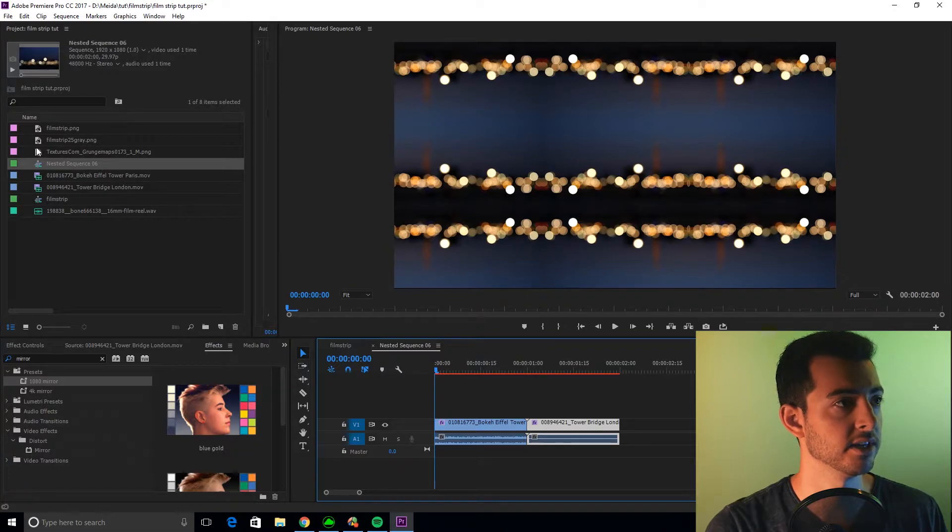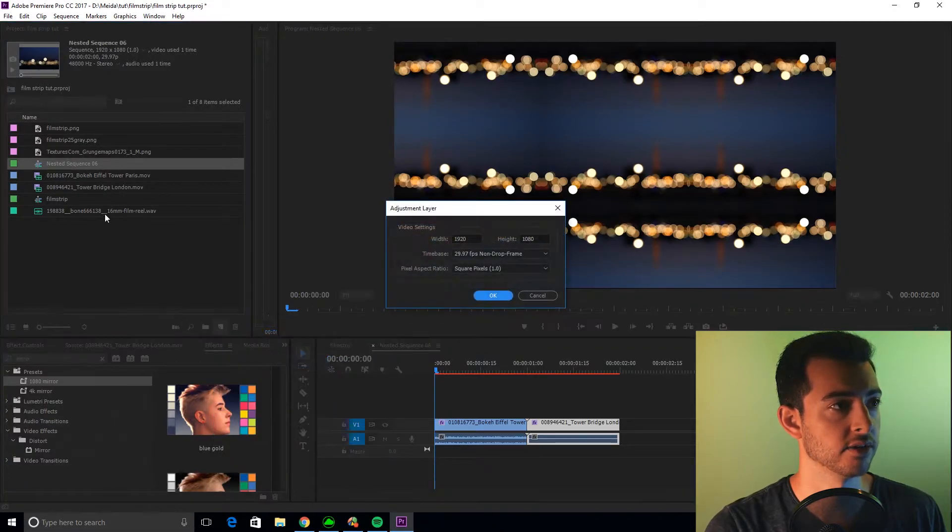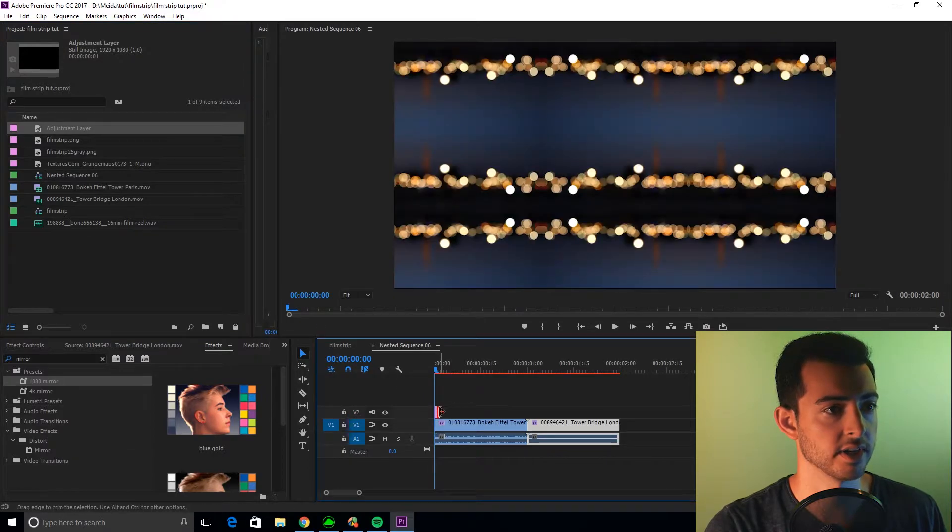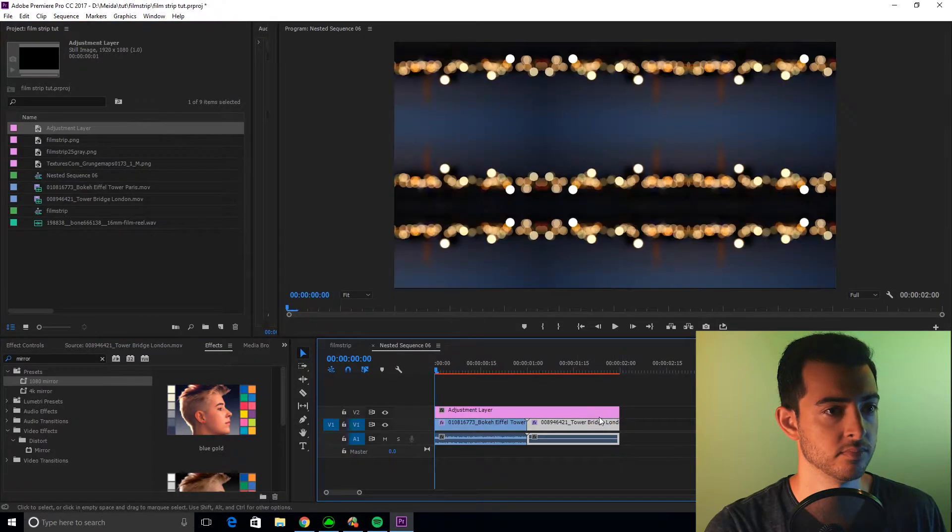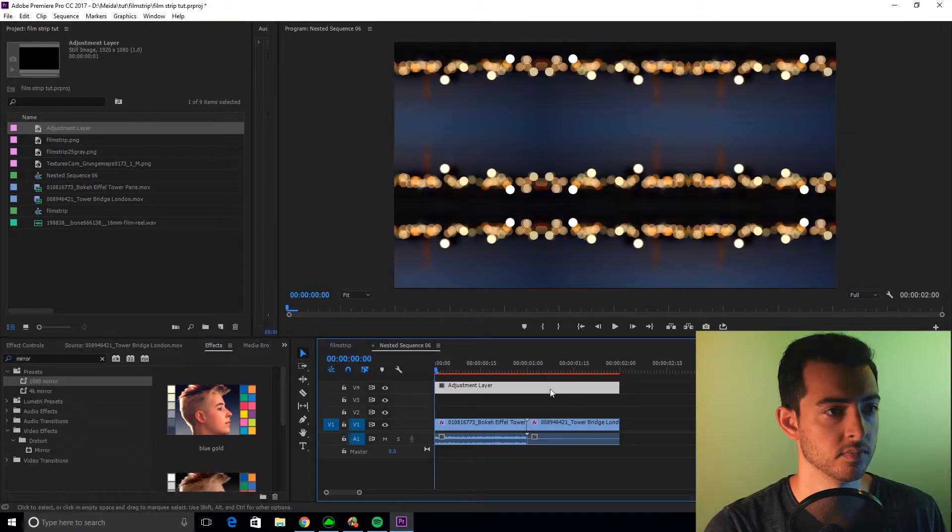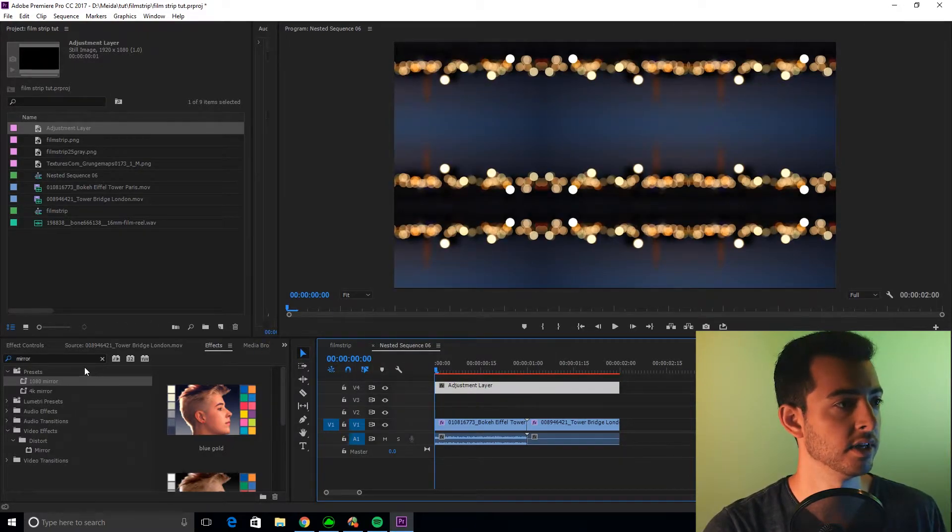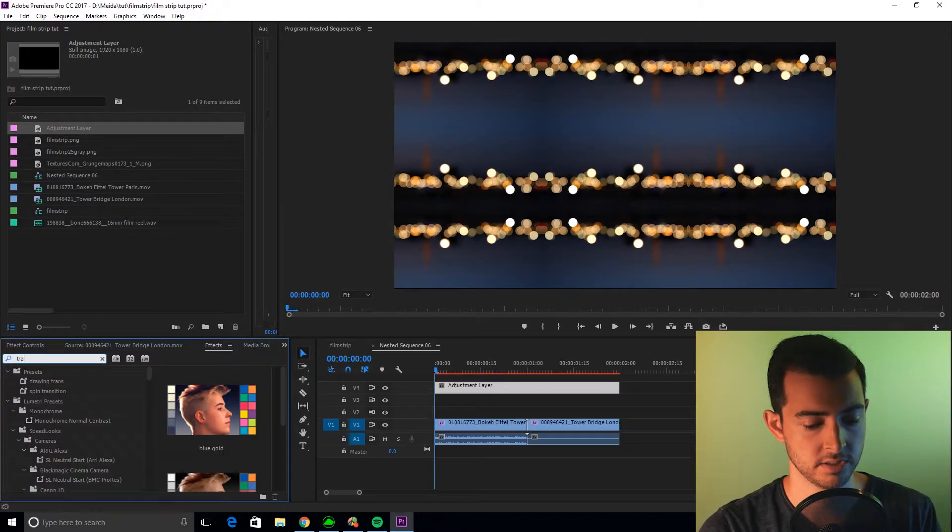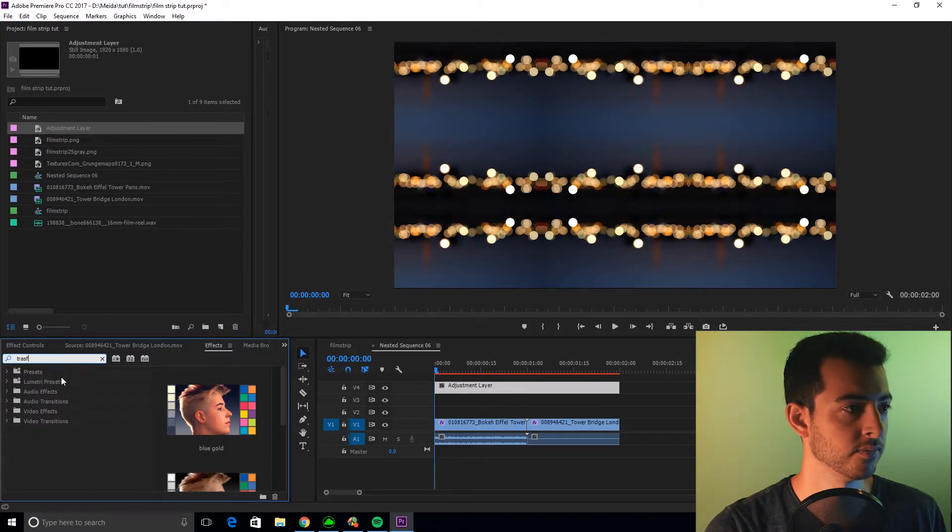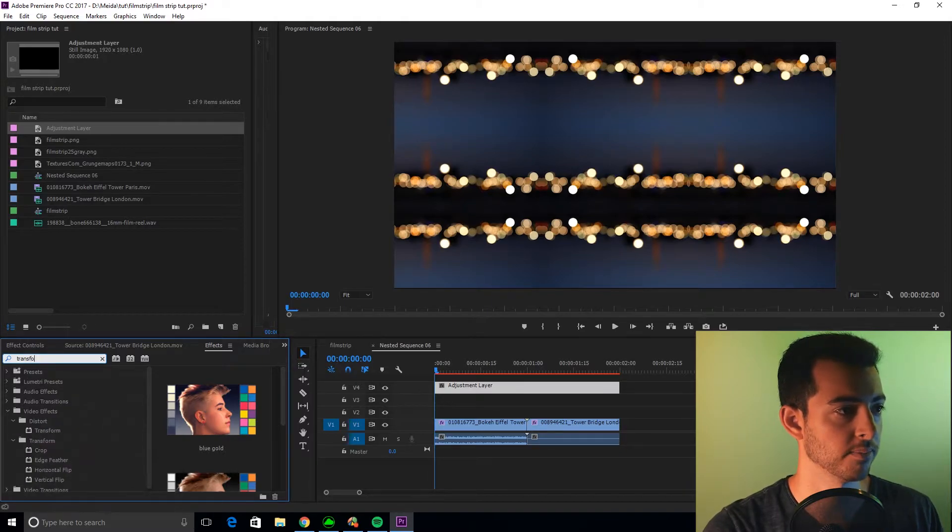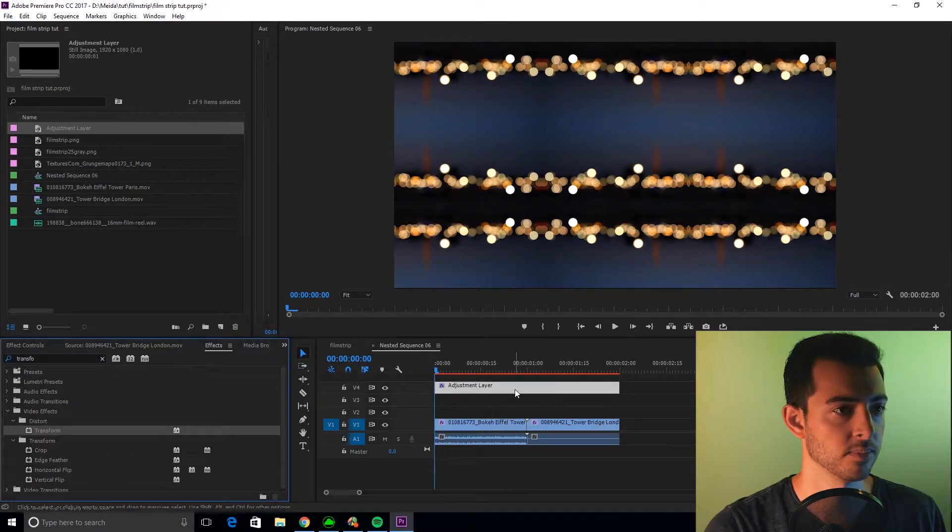Now that we're in here, we are going to add a new adjustment layer, drag that on top. You'll see in a second, but I drag it three tracks above, and we're going to add a transform. If I can spell it right, transform.